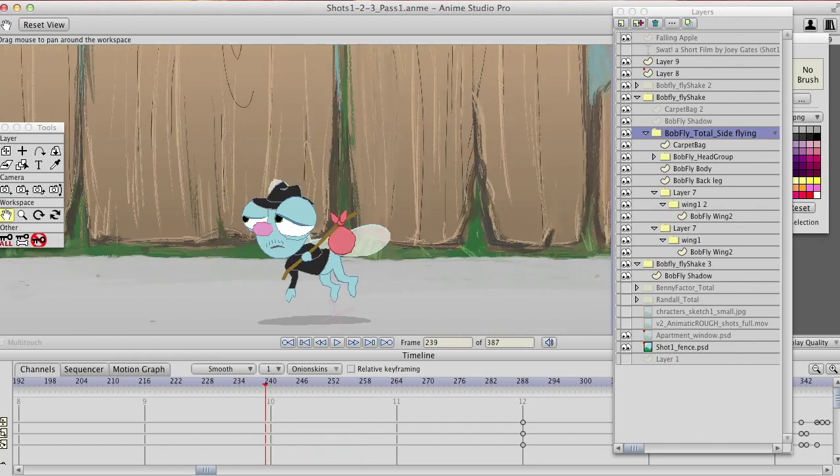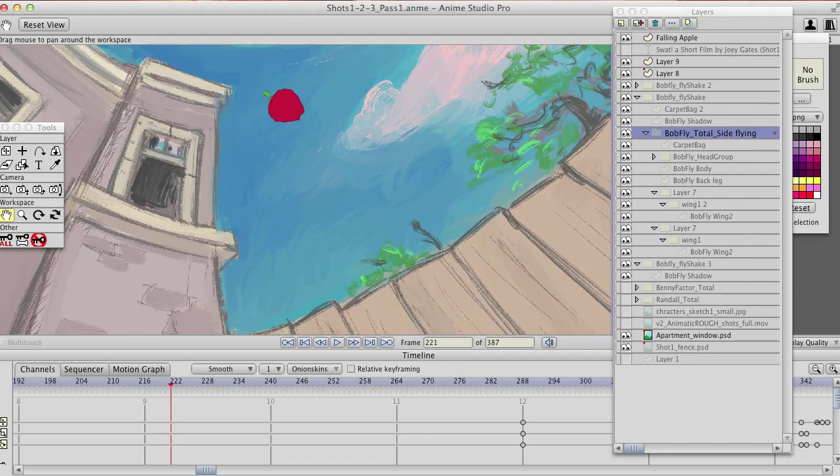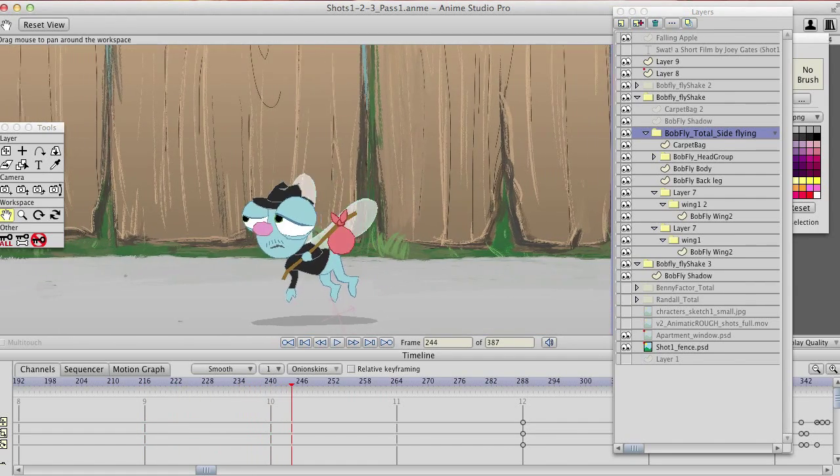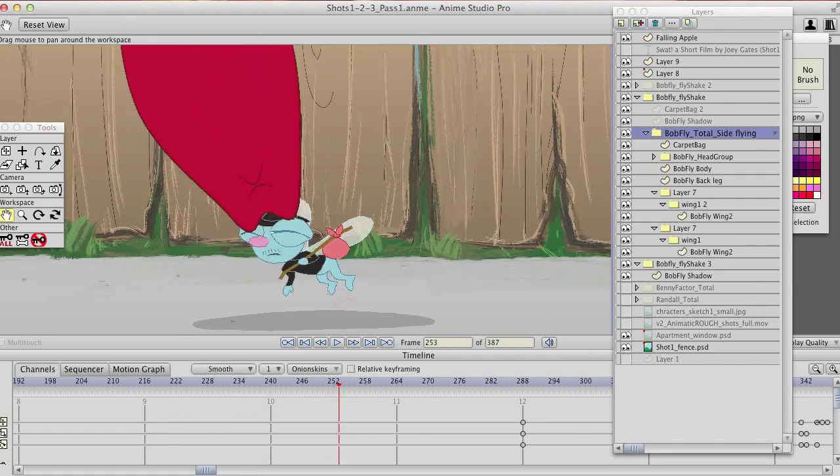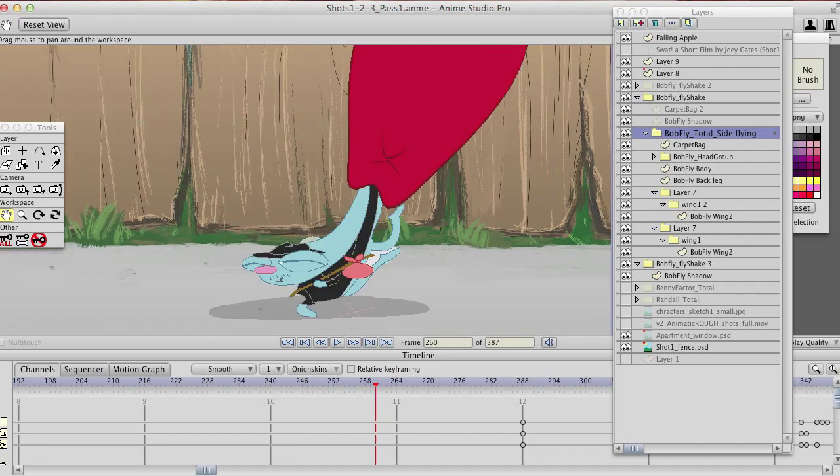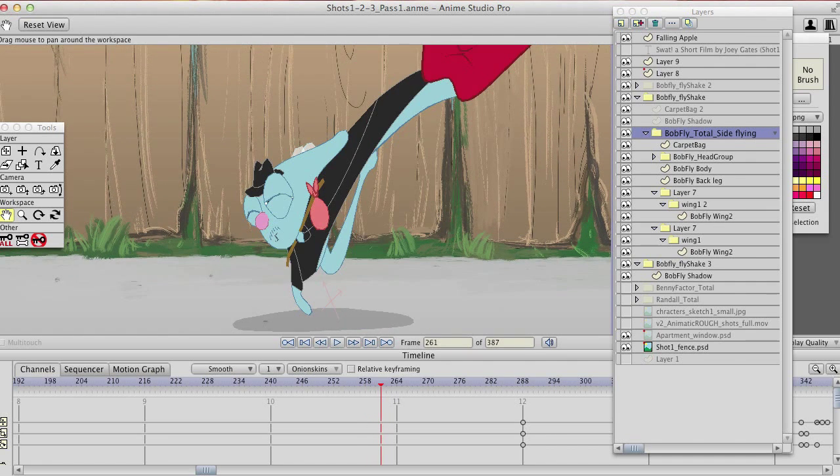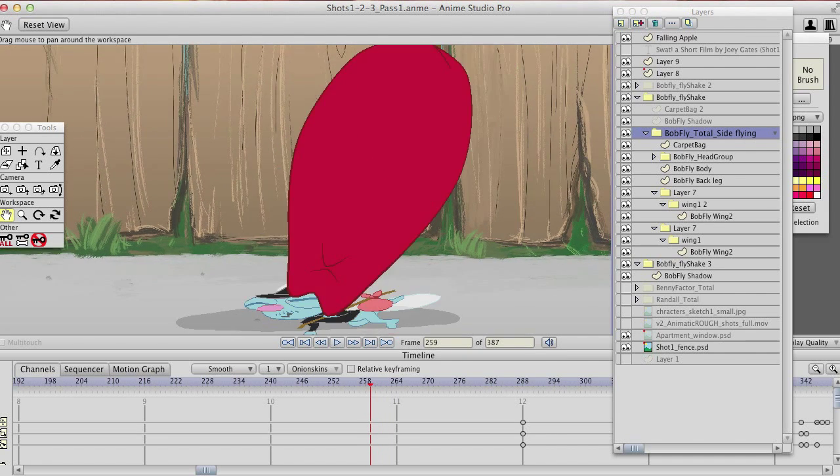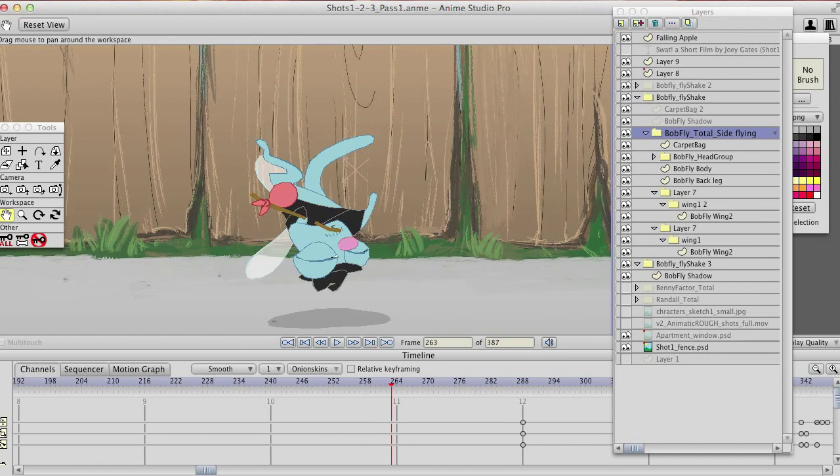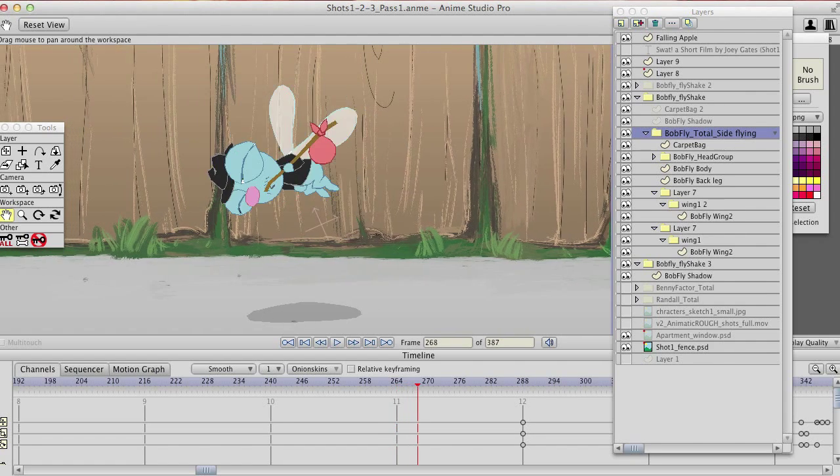Here, I have this apple falling, and when it hits the guy, hits the fly character, I have some pretty weird stretching.